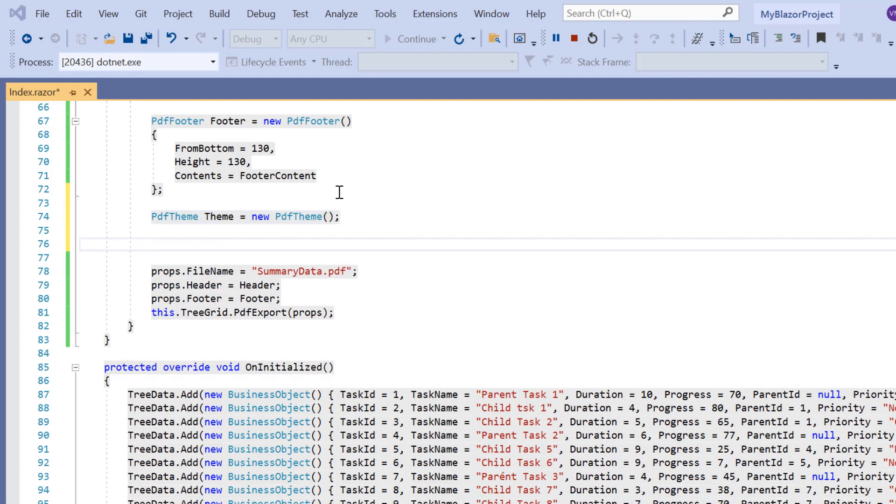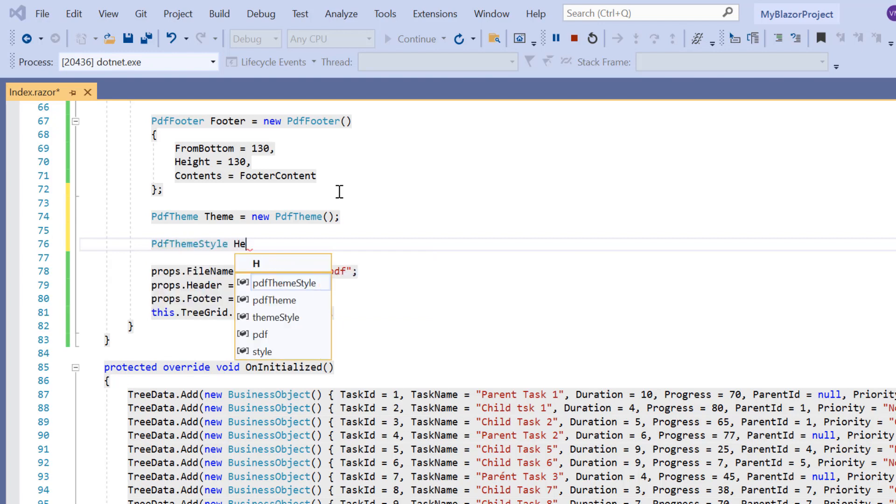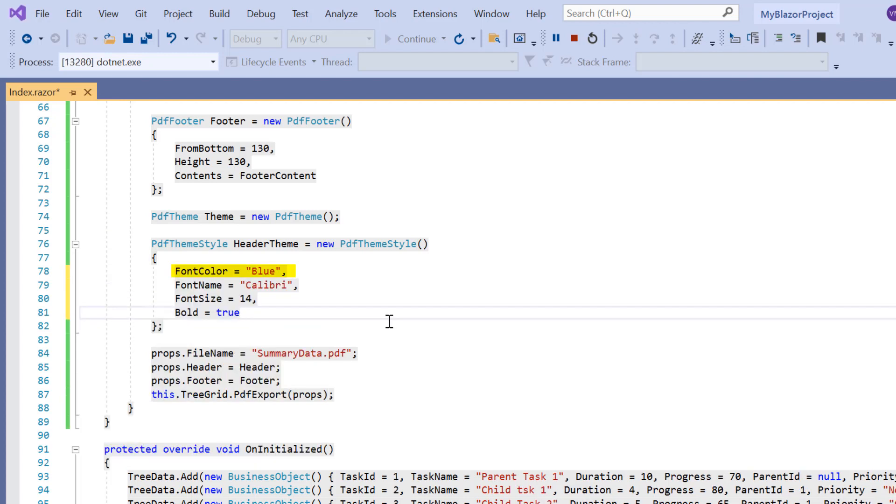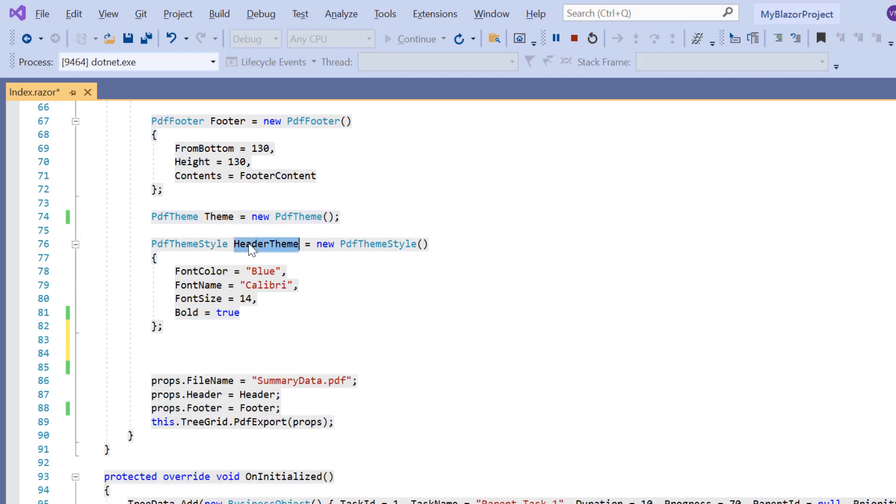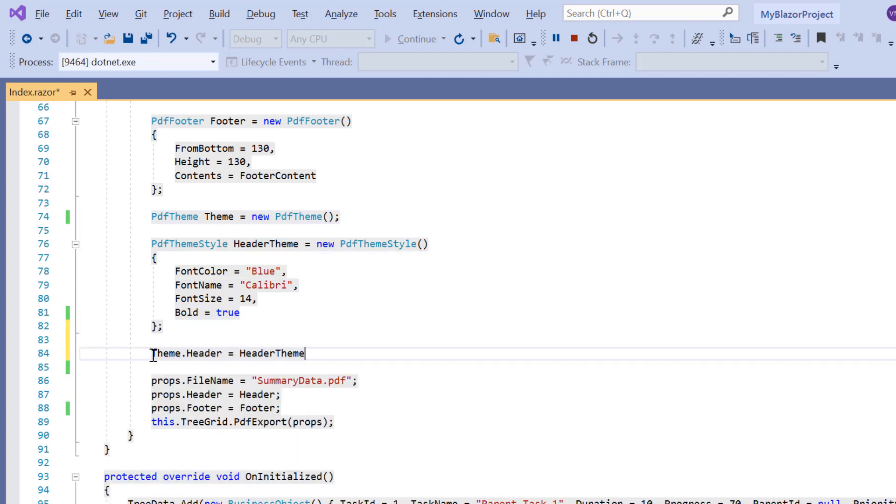Let me define the header styles first. To do that, I declare a variable header theme and initialize the PDF theme style class. I set the font color, font name, font size, and bold properties.